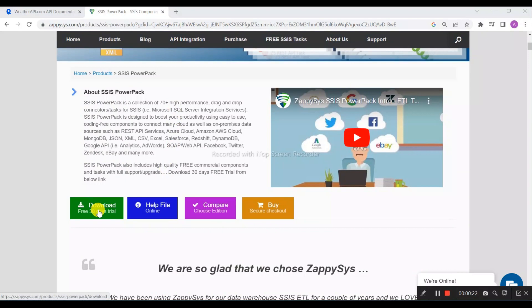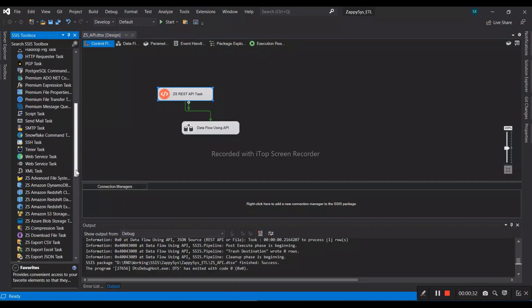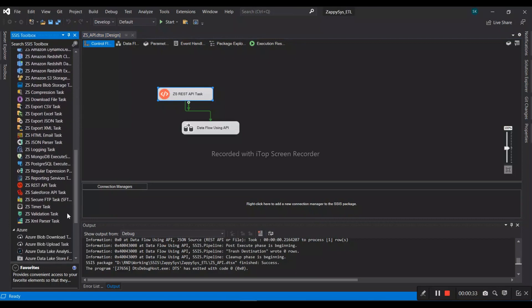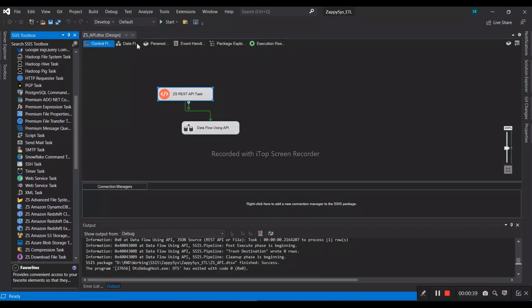I have already downloaded and installed it. Once it's downloaded and installed, we can see a lot of ZappySys components in our SSIS toolbox as well as in the data flow.